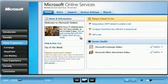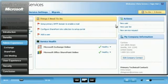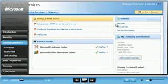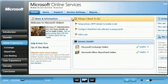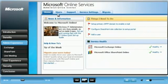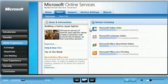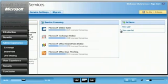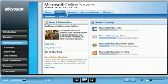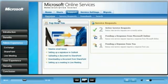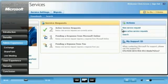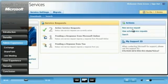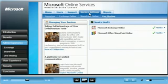From the Home tab, Chris can view news and information, monitor service health, and can add users or create a service request. From the Users tab, Chris can monitor his license and add or view users. From the Support tab, Chris can read the top how-tos, review the status of his service requests, or create a new service request. From the Service Settings tab, Chris can monitor service health and configure the individual services.